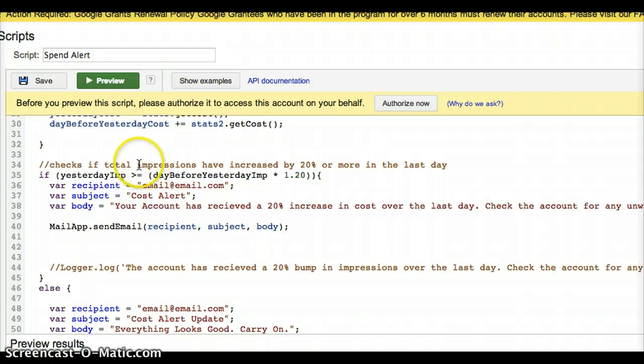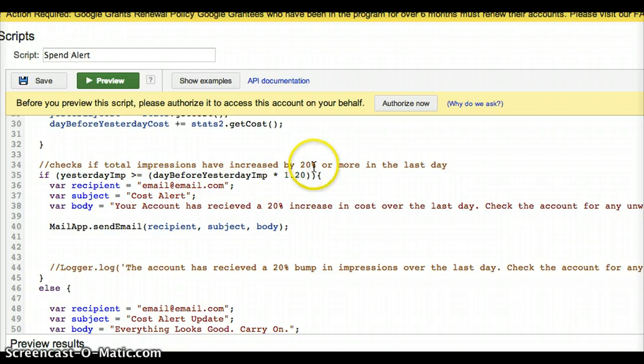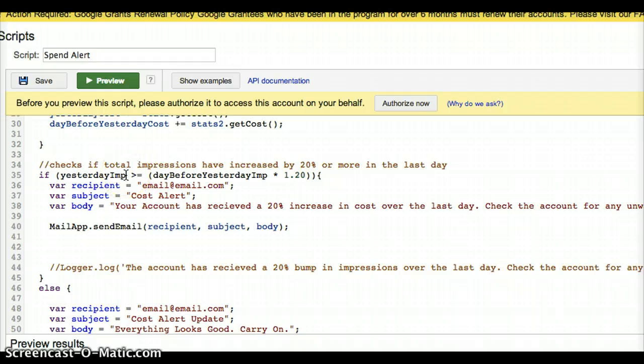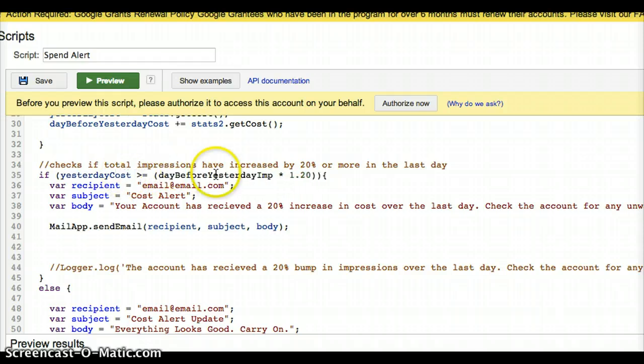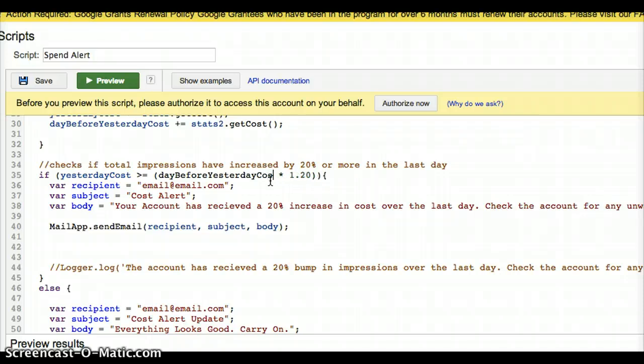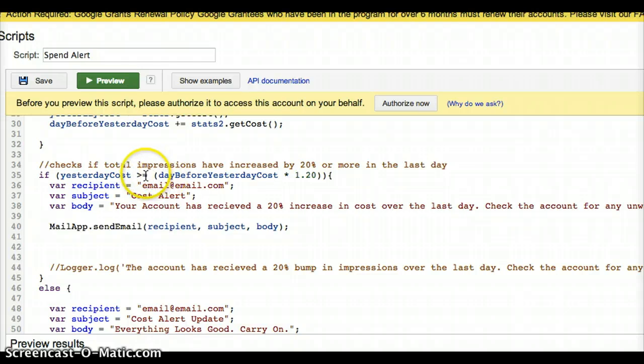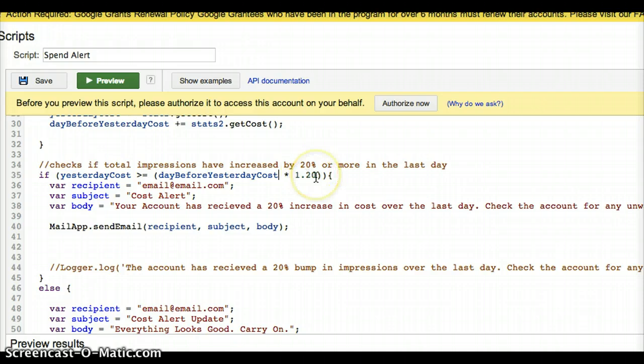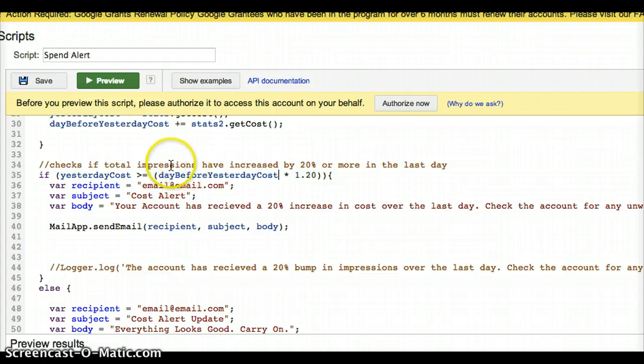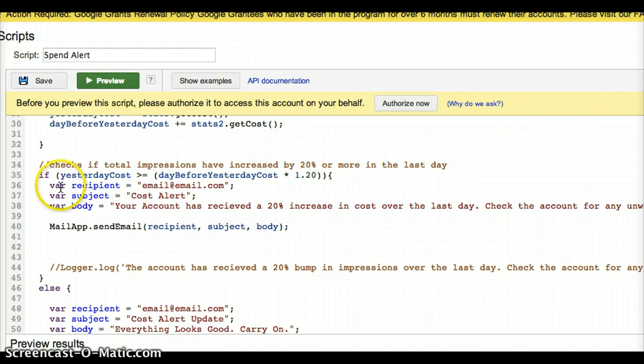So next, after that's done, we go down here and what I'm really interested in is to see if my cost has increased by 20% or more in the last day. So I take, I have a small typo there, cost. If yesterday's cost is greater than or equal to the day before yesterday's cost by 1.20, basically 20%, then I want to send an email.